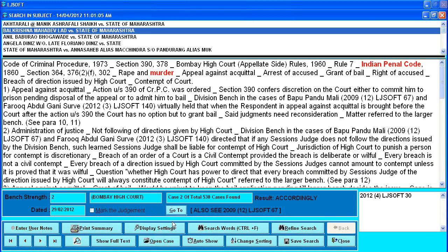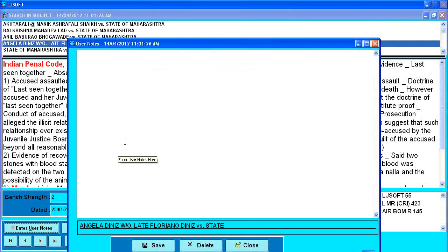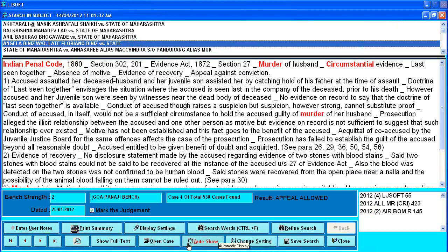These are the different further options provided. This is the marking of the judgment — clicking it will mark the judgment, and clicking again will unmark it. I can mark this judgment, go to another judgment and mark that also. From the main menu I can always recall which are the marked judgments. This is the entry of user notes — pressing user notes opens a blank screen where I can type whatever I want, save it, and search within those user notes whenever I want.